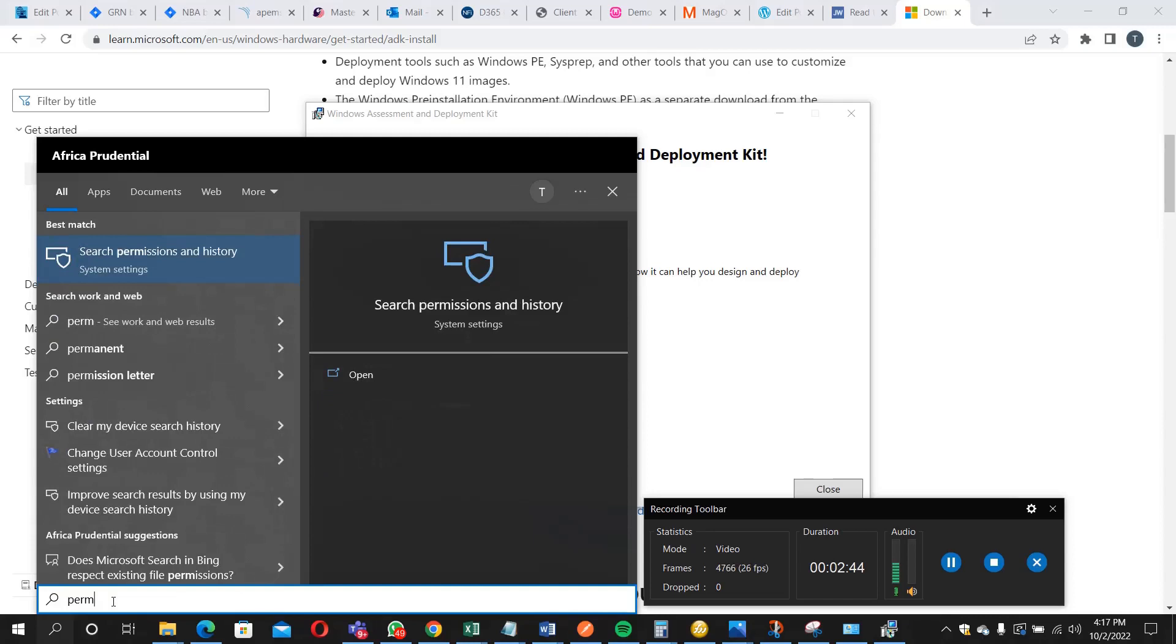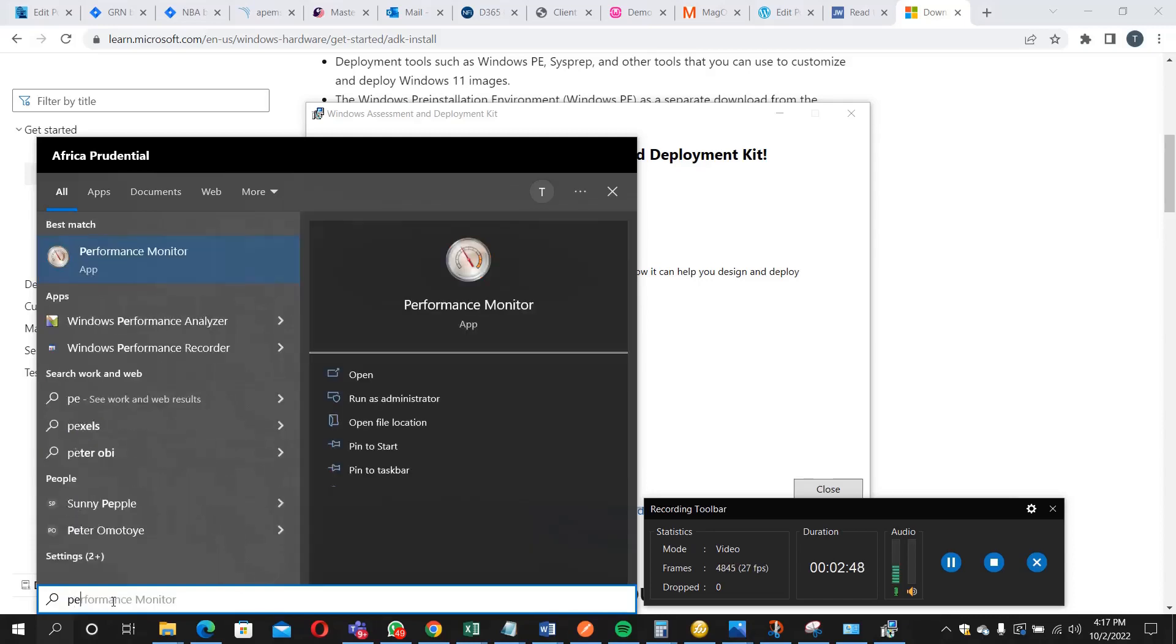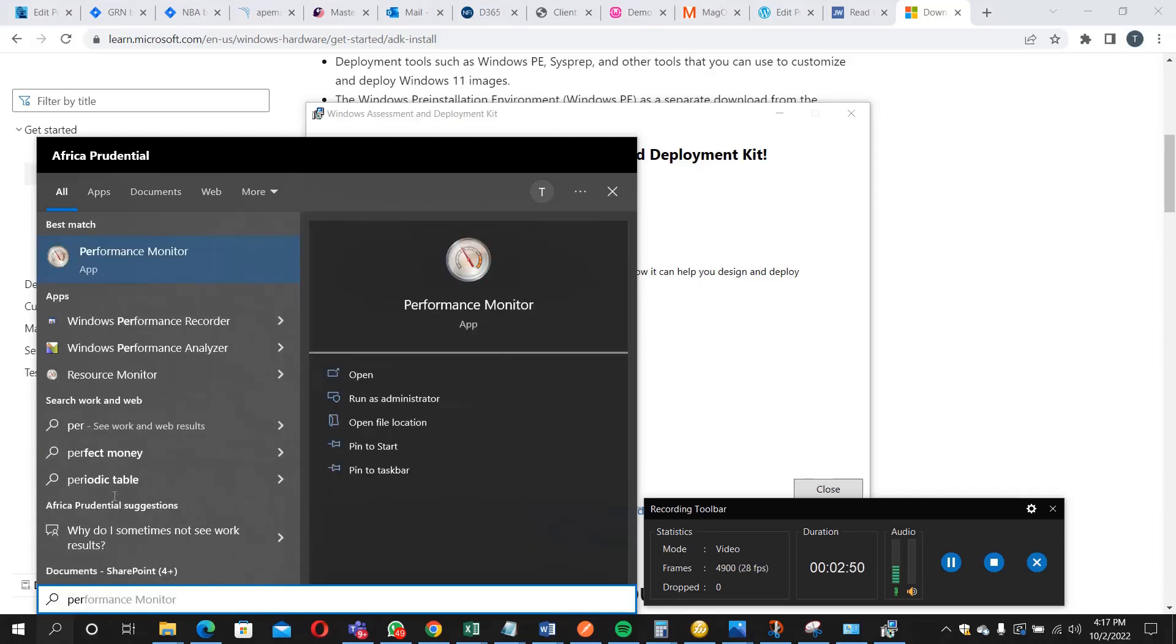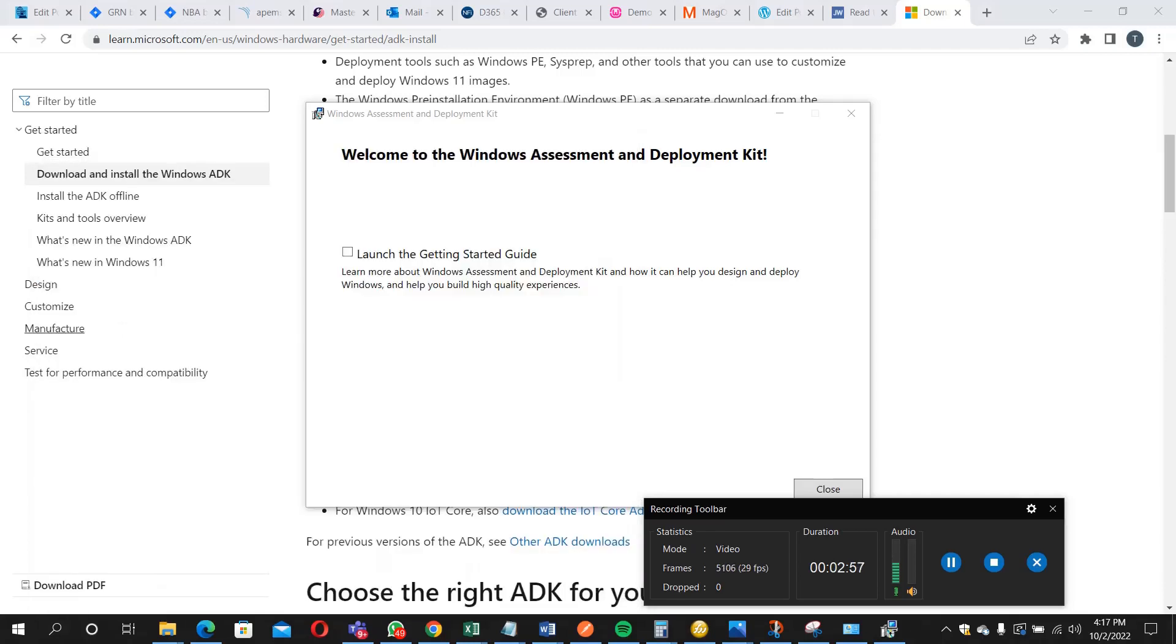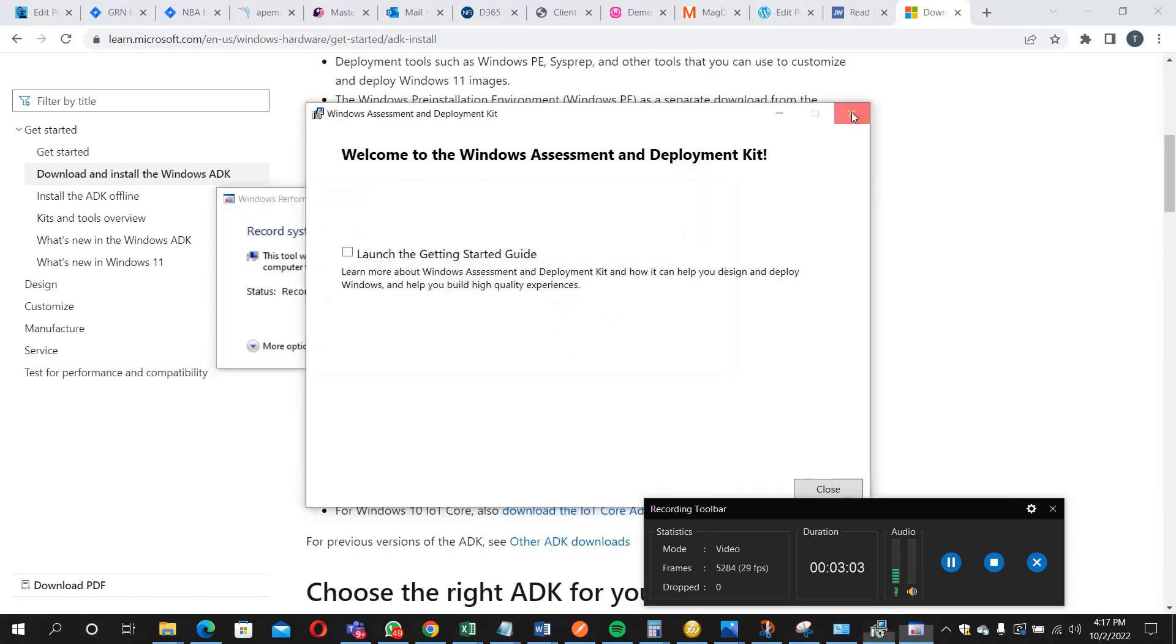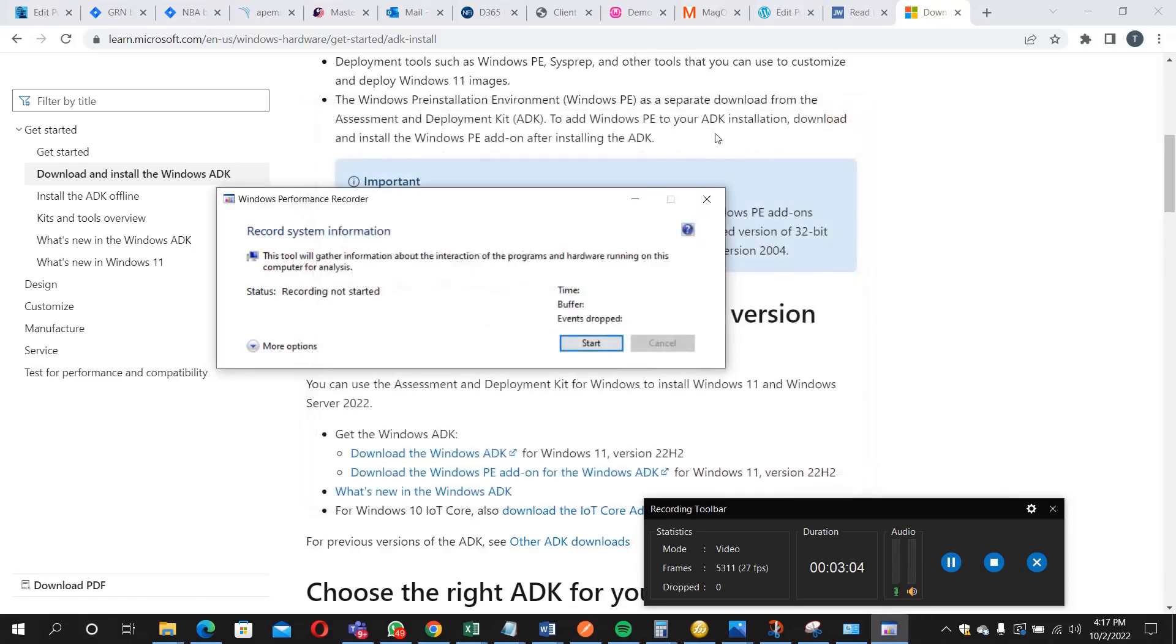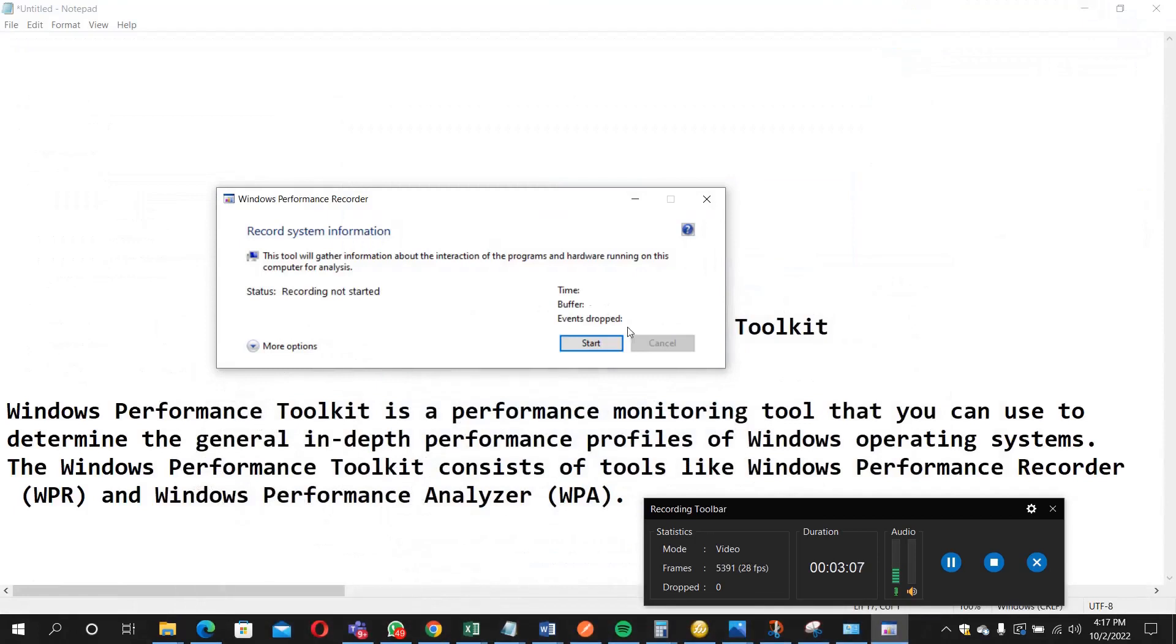Let me click on the Windows Performance Recorder now because that's what we are going to use before using the analyzer. So I'm going to click on it now. Click yes. So you are going to see this.